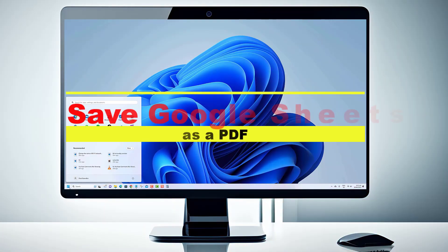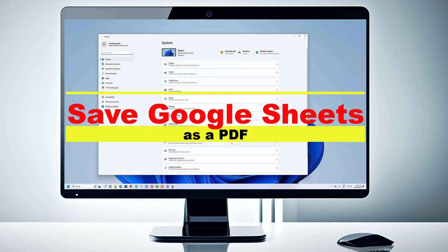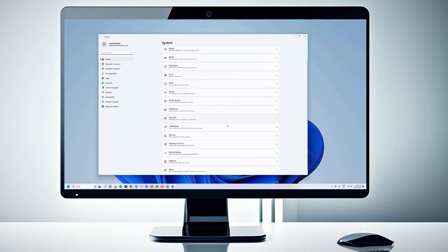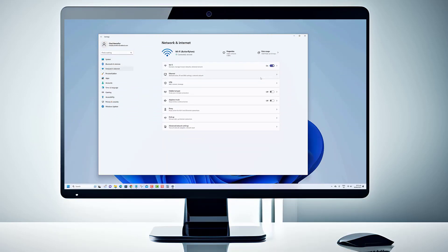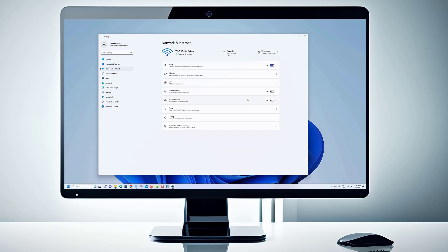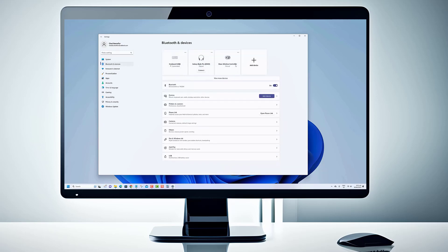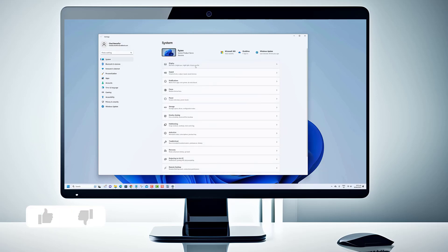Hey there, fellow spreadsheet enthusiasts! Welcome back to our channel. Today we have a handy tutorial that will save you time and make your life easier if you frequently work with Google Sheets. In this video, we'll be showing you how to save your Google Sheets documents as PDF files in just a few simple steps.